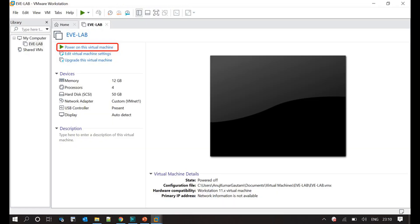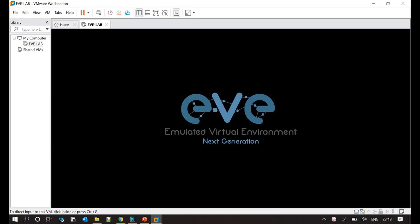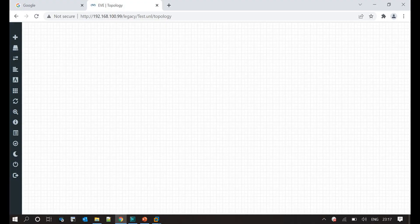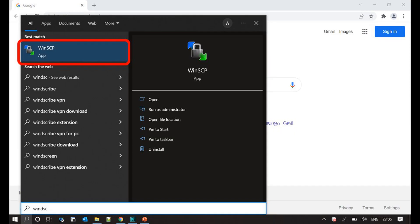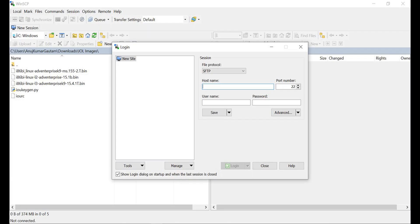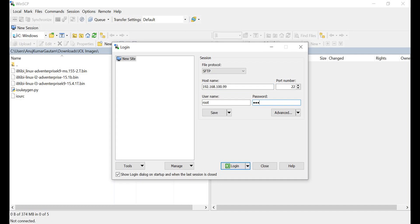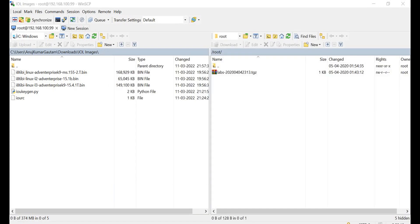In step 1, turn on EVE-NG simulator and verify you are able to log in with default login credentials. In step 2, open the WinSCP software and establish an SFTP connection with EVE-NG simulator. The default username is root and password is EVE. Username and password are in small letters. Once you log in on the EVE-NG simulator, browse the path for your local directory where all your Cisco IOL images are available.